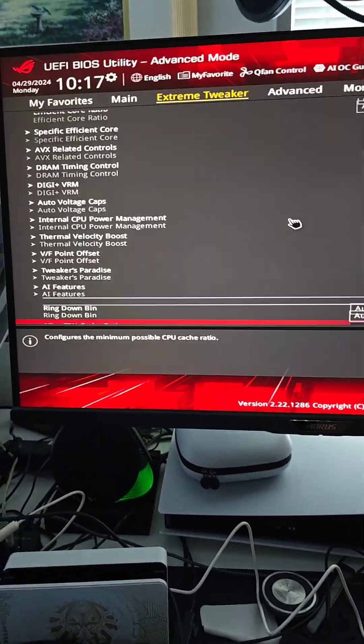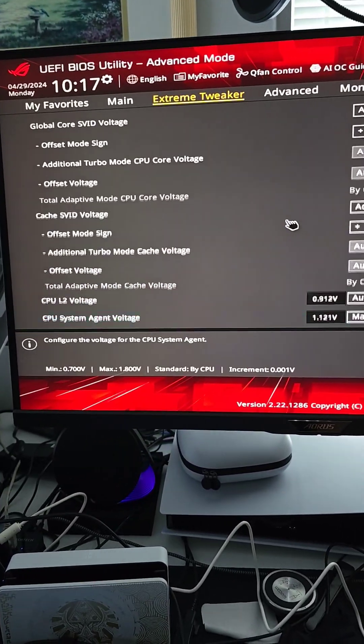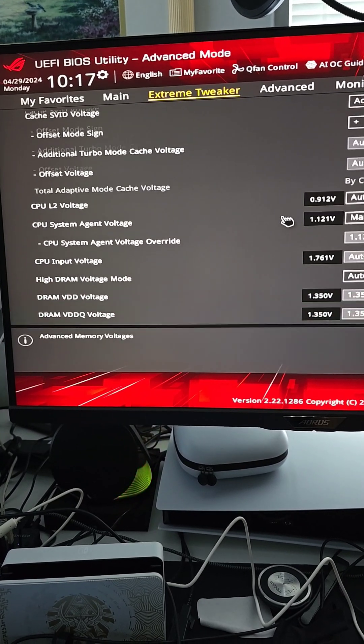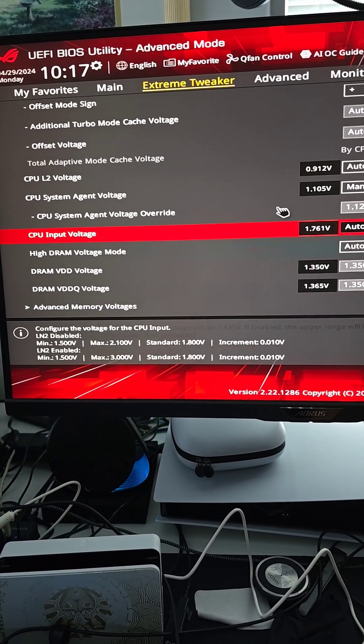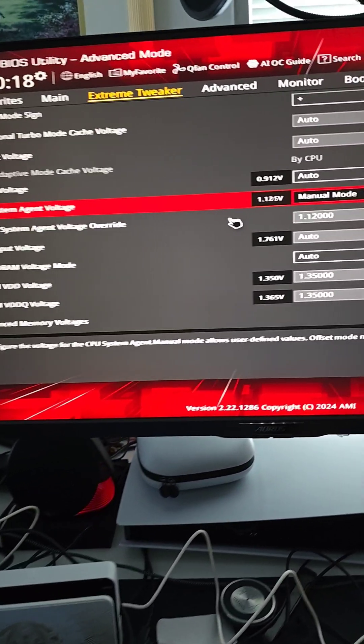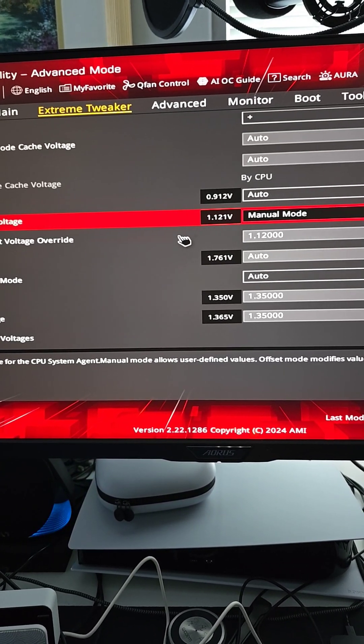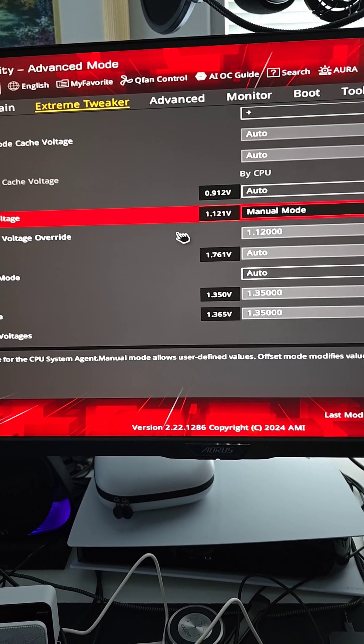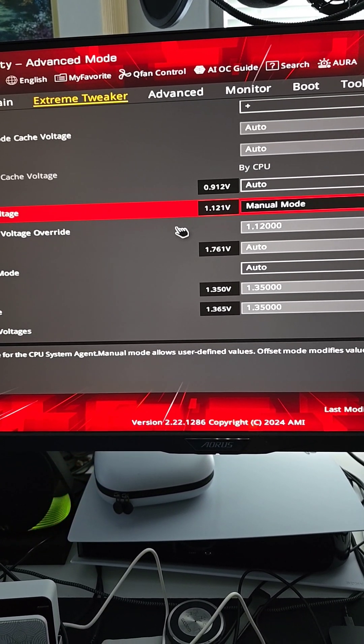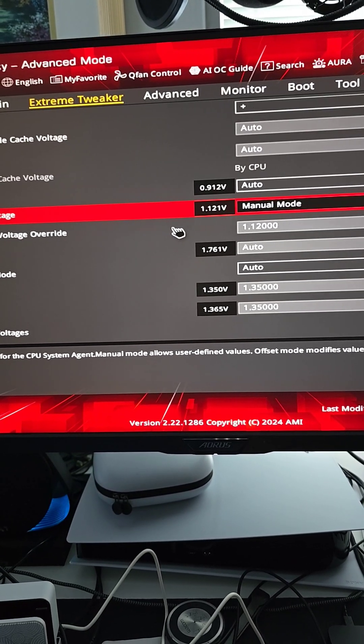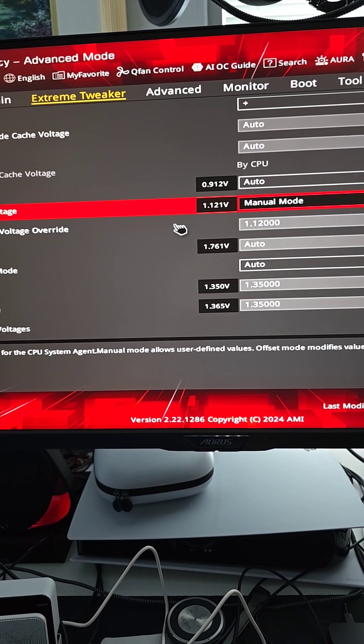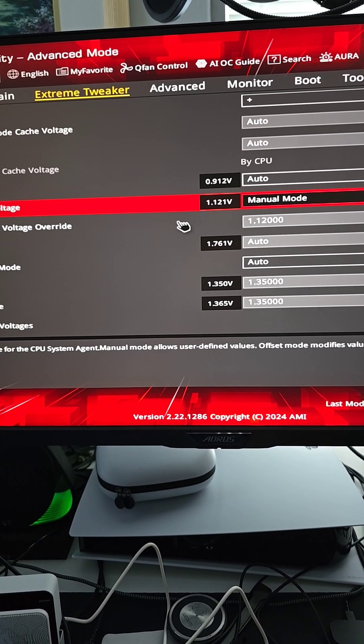Okay, then the last one you want to go down is CPU system agent voltage. If you leave this by default, you run at 1.25 volts or greater, which is too much and it'll cause the game to freeze. So reset it down to 1.12 to 1.15 volts.